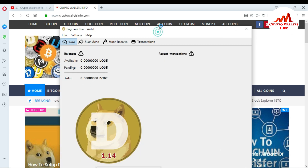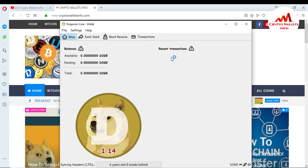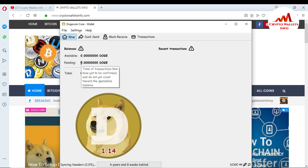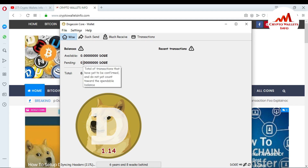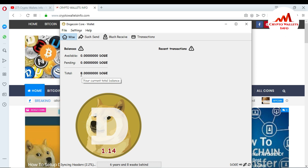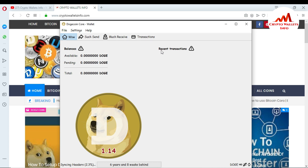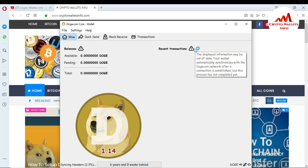This is your Dogecoin Core Wallet and this is your front layout. Here is your balance — if you have any balance in your Dogecoin Core Wallet you can see it here. This is the spending area; if you make any transactions, like if you want to deposit into this wallet, that transaction will show as pending here. You can see your total current balance available here.